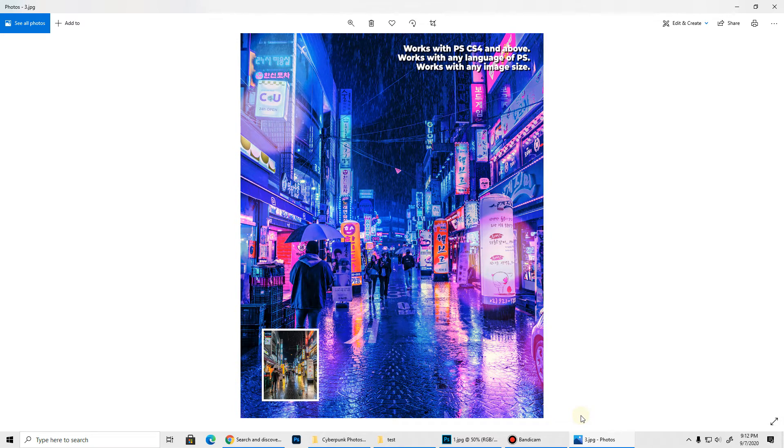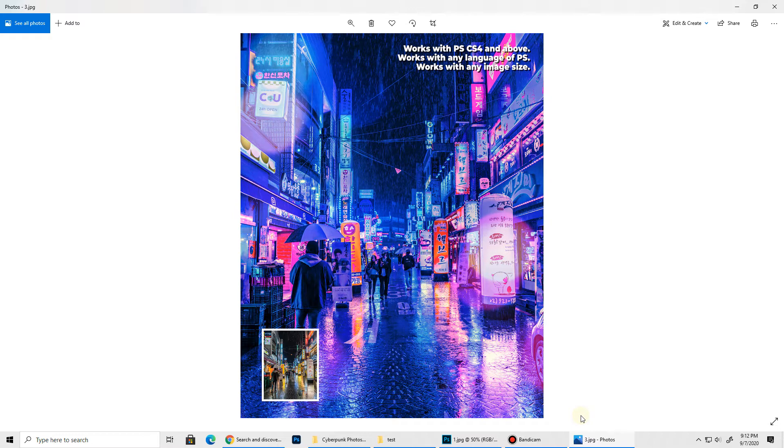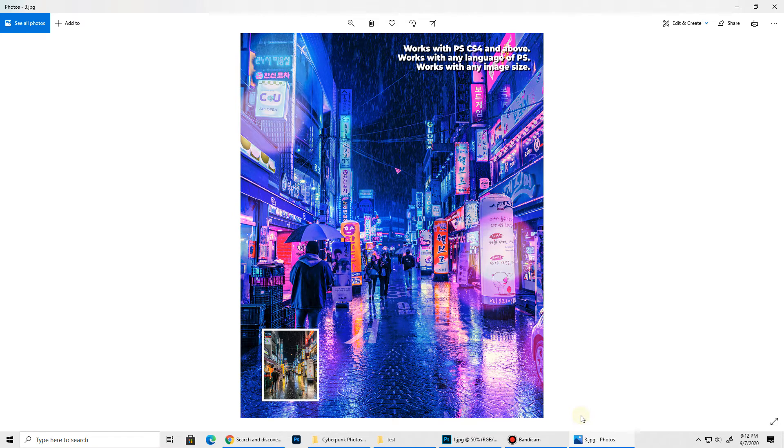This action works with Photoshop version CS4 and any newer versions. It also works with any language of Photoshop and any image size. If you have images of Asian cities with bright neon signs and rain added to it, it gives really good results.